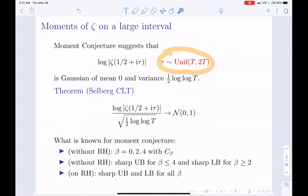This can be put on firm grounds: that's the Selberg central limit theorem, which says that log of zeta divided by the square root of the variance converges to a standard normal. This value one half log log T — which we'll call the Selberg variance — will come back throughout the talk. The moment generating function is stronger because it accesses large deviations.